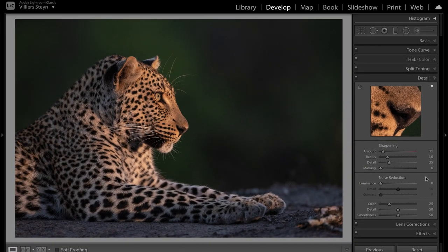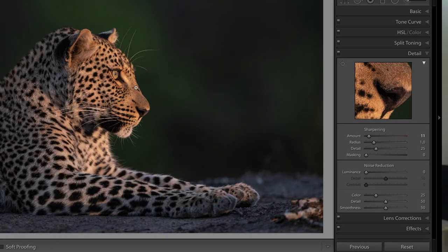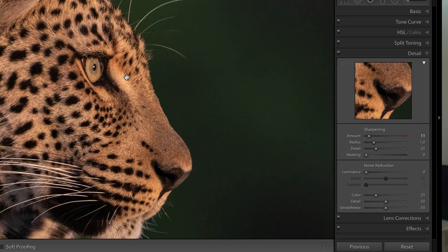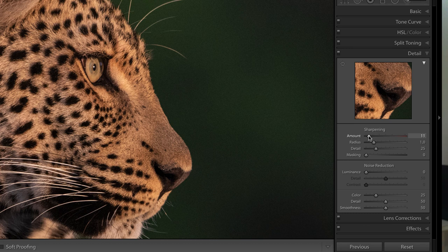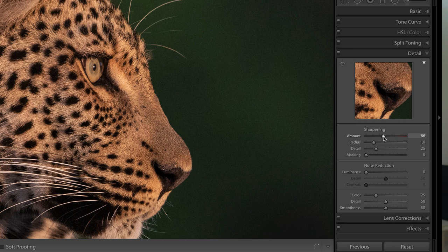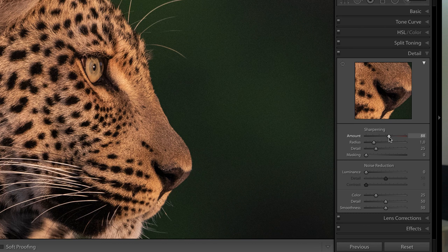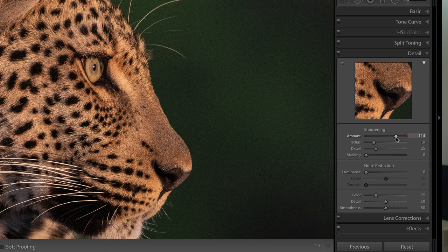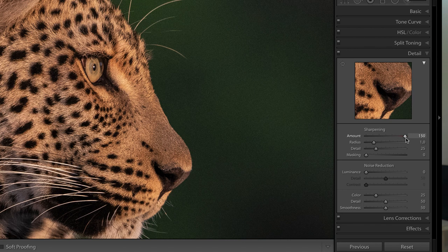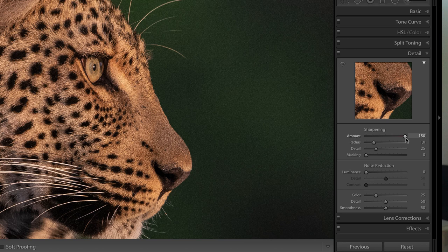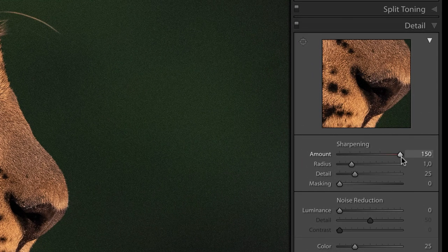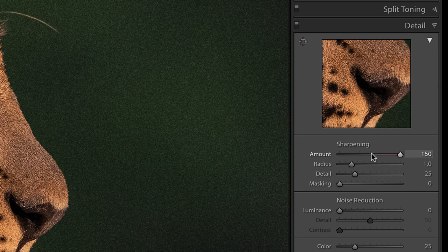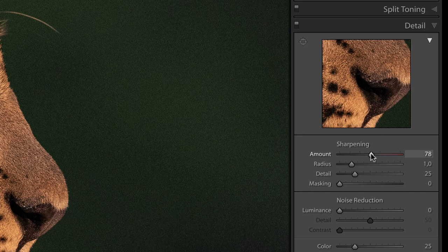Now the radius and detail amounts of 1 and 25, you're going to leave it like that. It's the sharpening amount and the masking value that we're going to change. Let's just quickly zoom in again to show you the effect of the sharpening a little bit better. So look what happens as I increase the sharpening amount. Keep a close eye on the photograph and see how it gets sharper as I increase that value. If I go all the way, you can see how the photograph gets very pixelated. Now we really don't want to take it that far, so typically I sharpen to about halfway on the amount, which is around about 75.